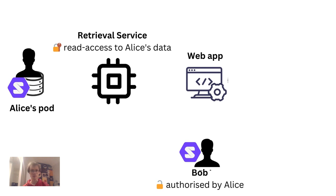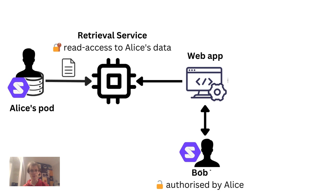Bob opens the web app and issues a query. The web app asks the retrieval service for documents relevant to Bob's query. The retrieval service looks through all data it has access to and returns just the most relevant documents to the web app.